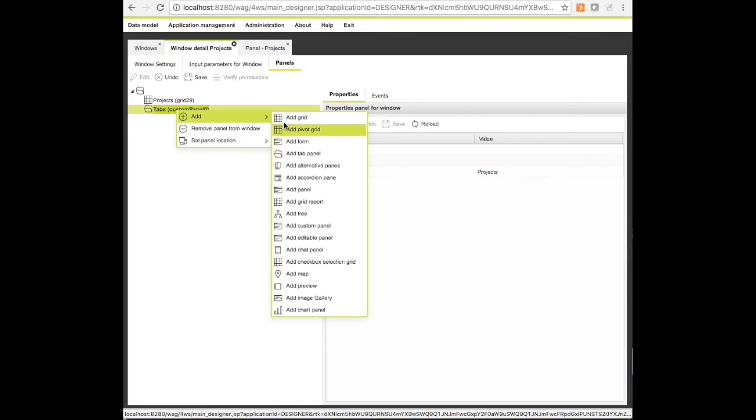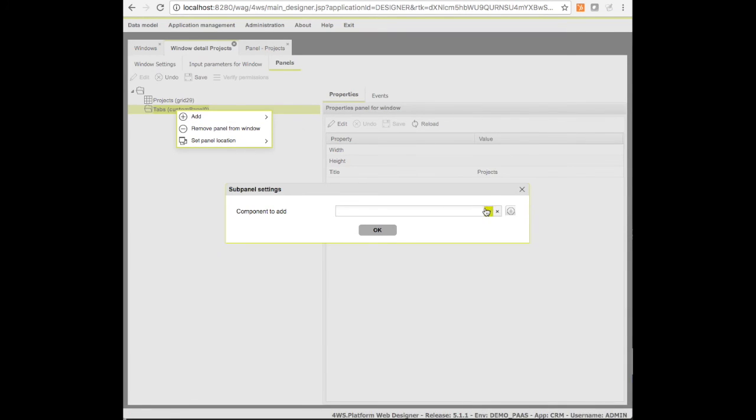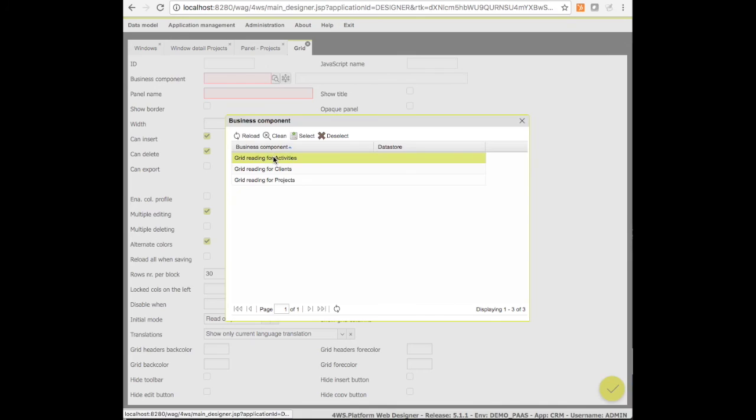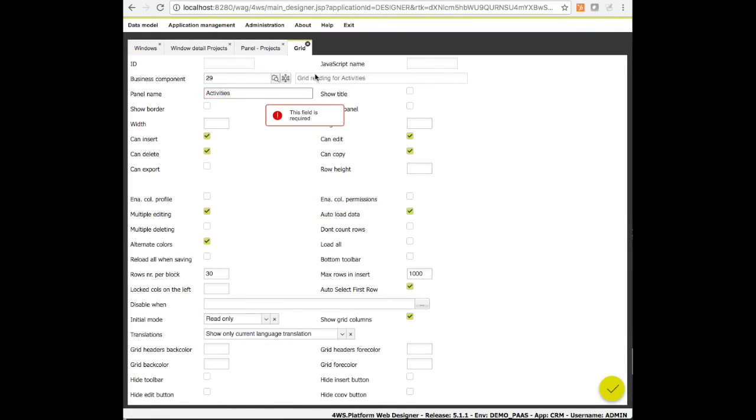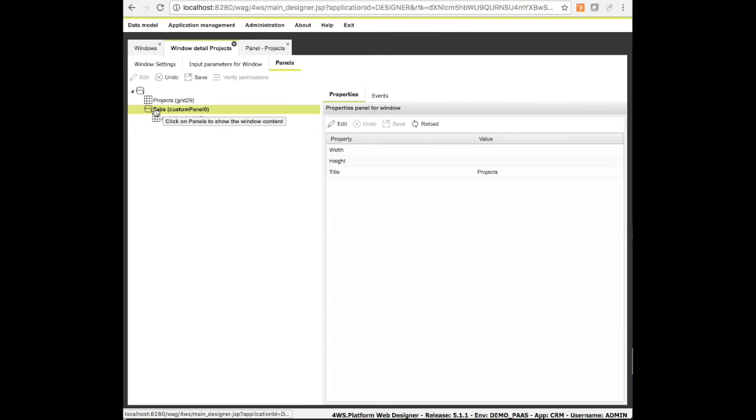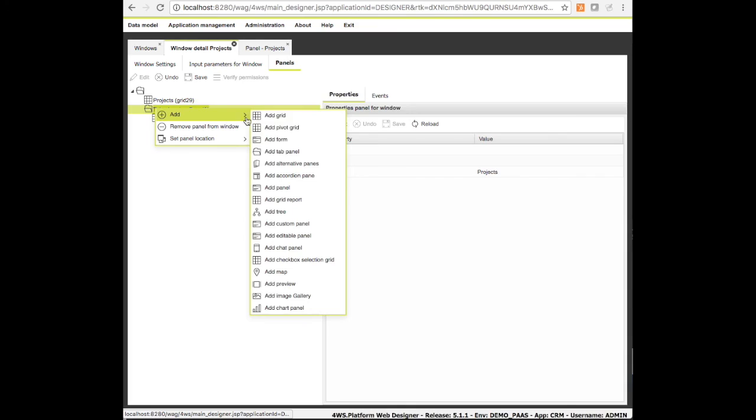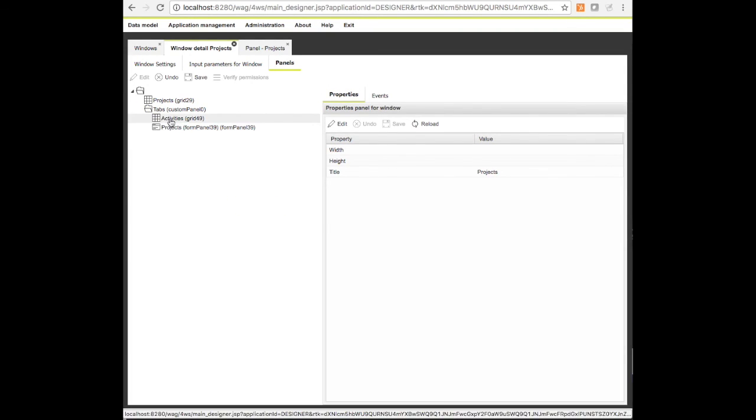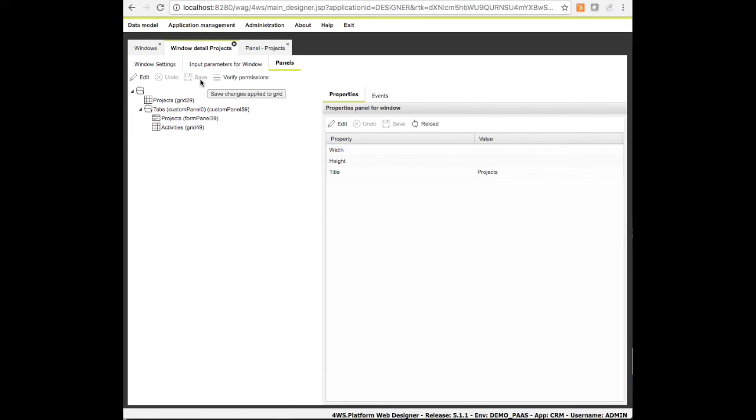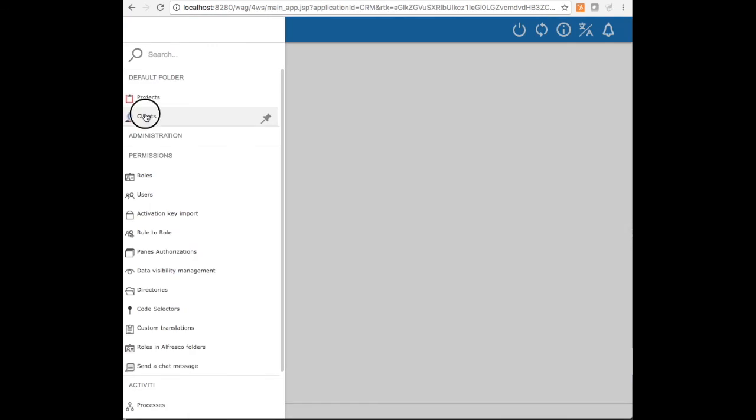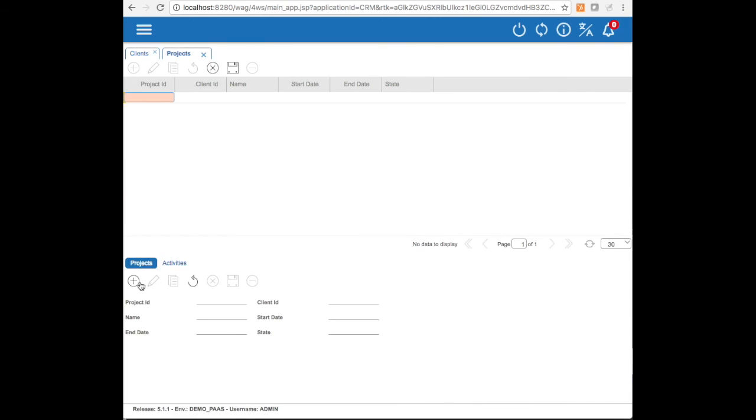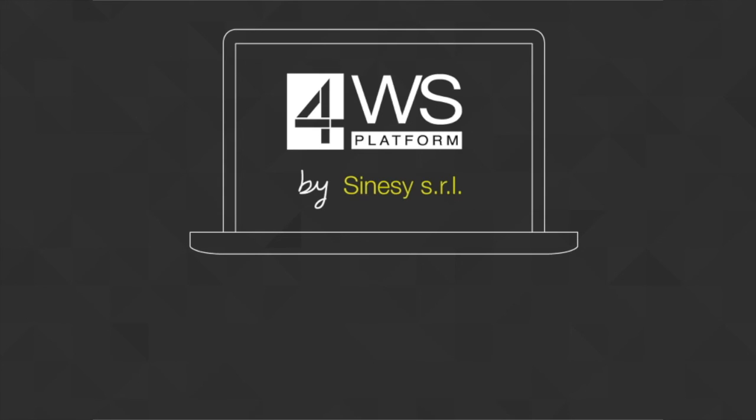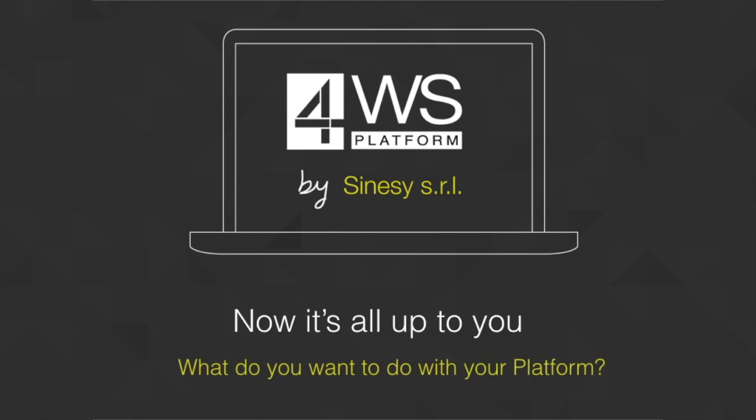We can refactor the existing window and make space for it. We can temporarily remove the detail form, add a folder container and re-add the form detail and the activities grid. There's nothing else to do, our application is ready to go. Creating applications has never been so easy thanks to 4WS platform. Now it's all up to you, what do you want to do with your platform?